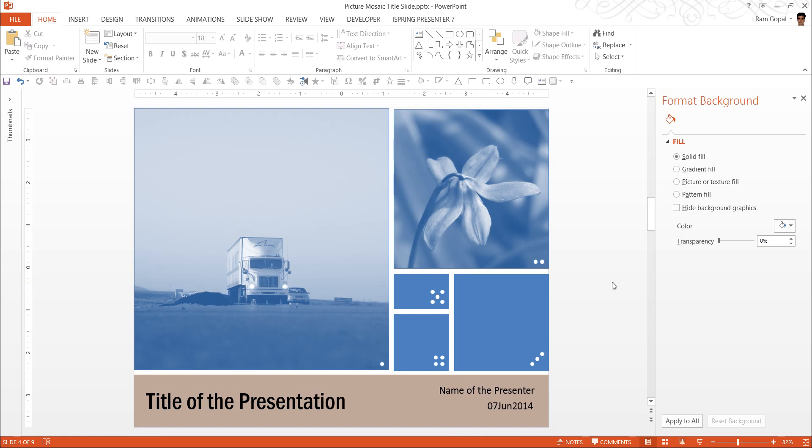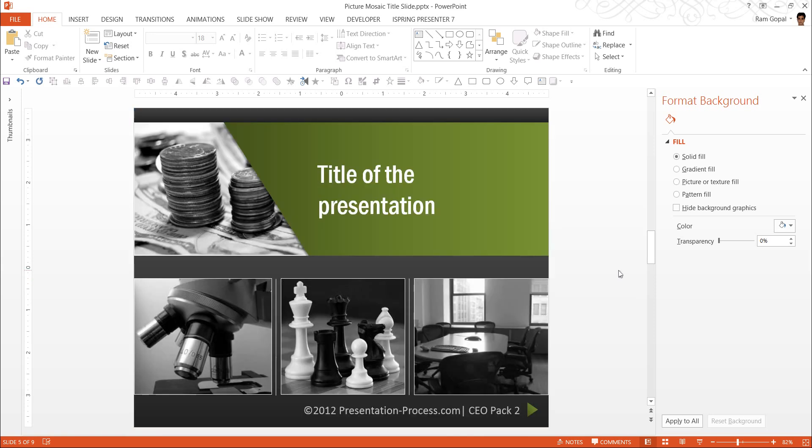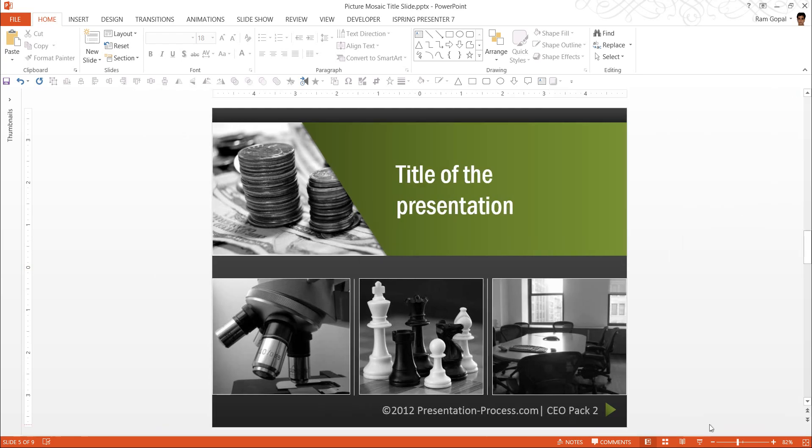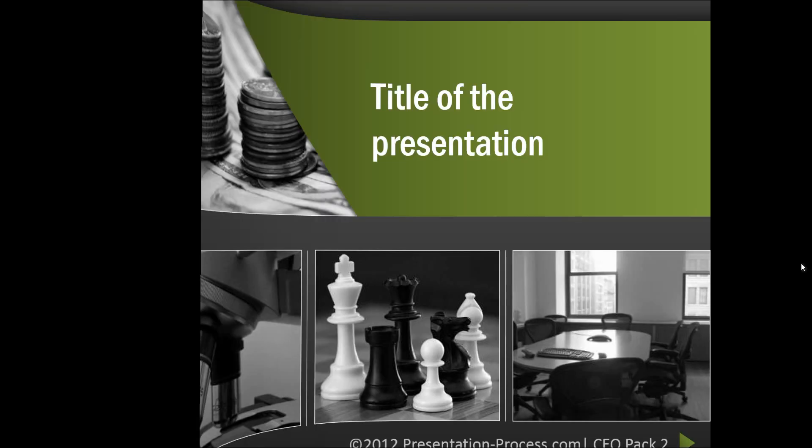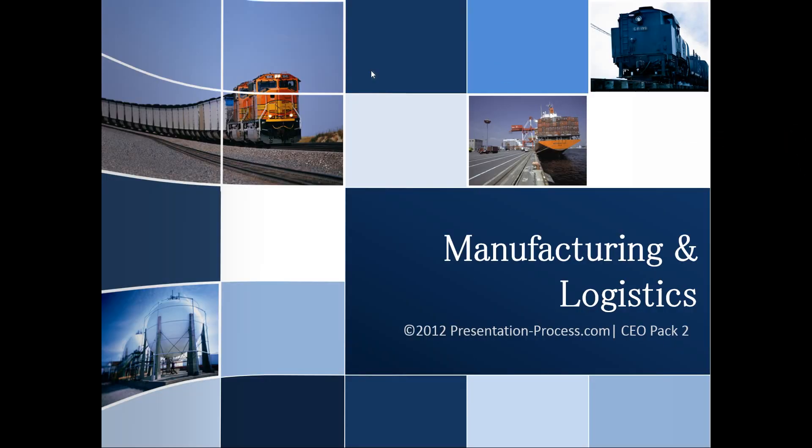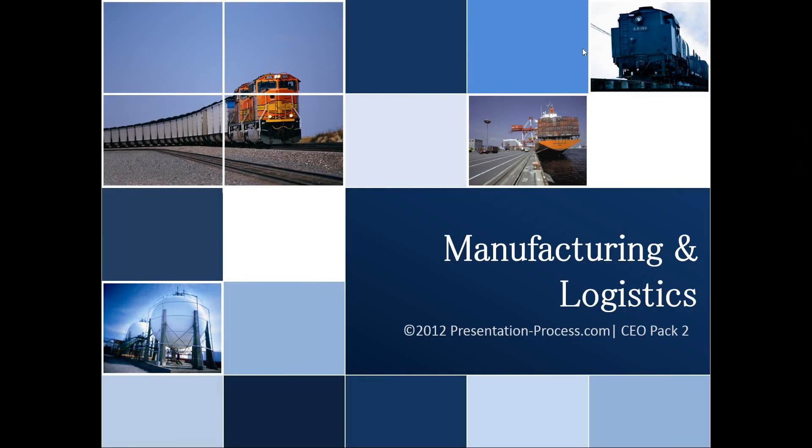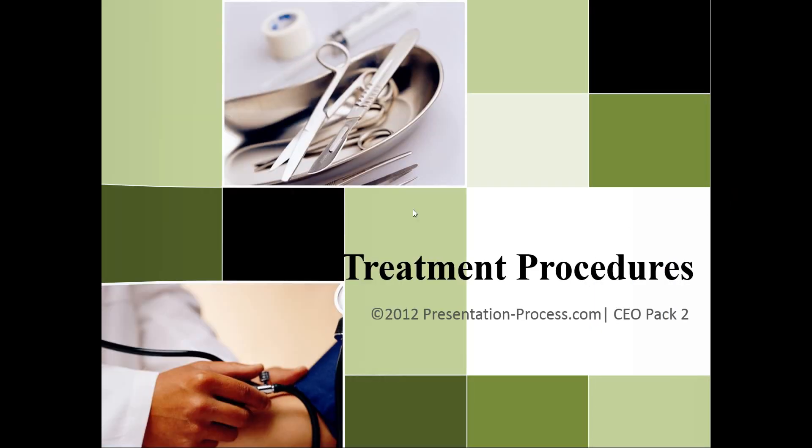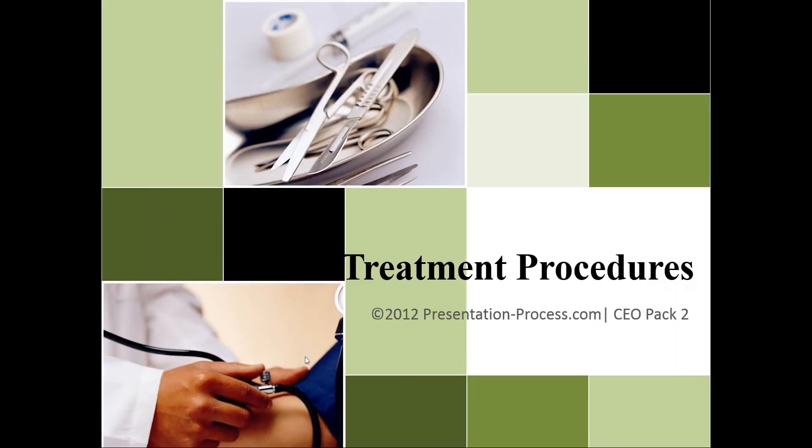If you are a busy business presenter who doesn't have the time to create such effects for yourself, you can always take a look at off-the-shelf solutions like our PowerPoint CEO Pack 2. These are some of the title slides from our PowerPoint CEO Pack 2. You can see how we have used the mosaic tile effect for different types of title slides like medical slides, logistic slides, etc.